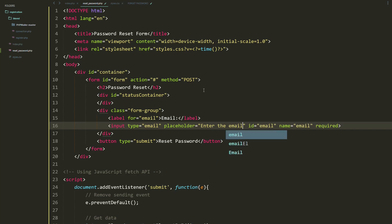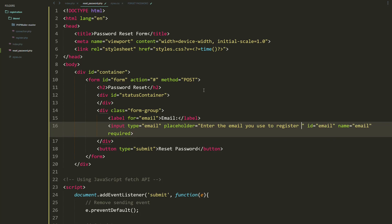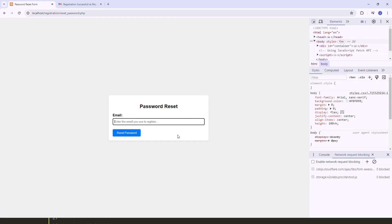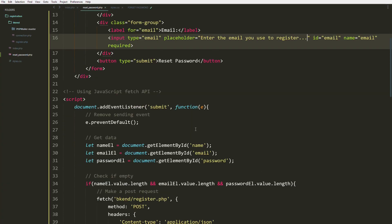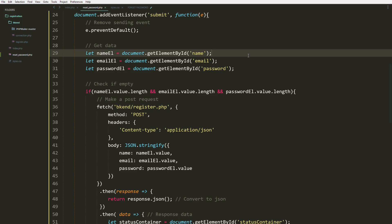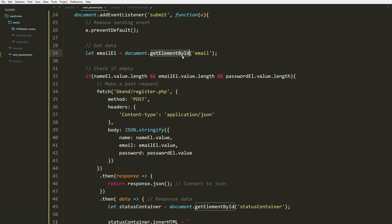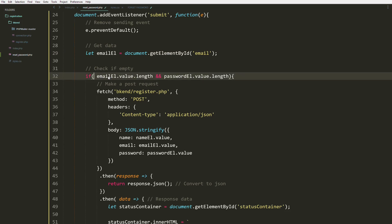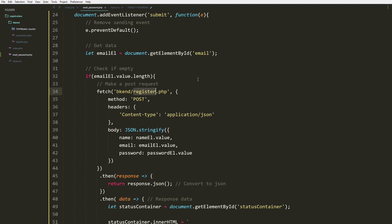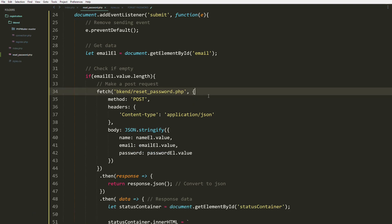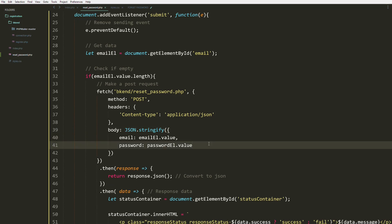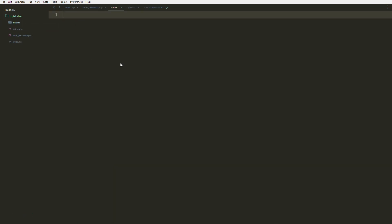We'll capture the email address of the user registered in our system. Inside our script, we're going to remove the name and password fields so only the email stays. Then instead of pointing to register, let's use reset_password.php. Let's remove the extra fields and leave only the email, then create that backend file.